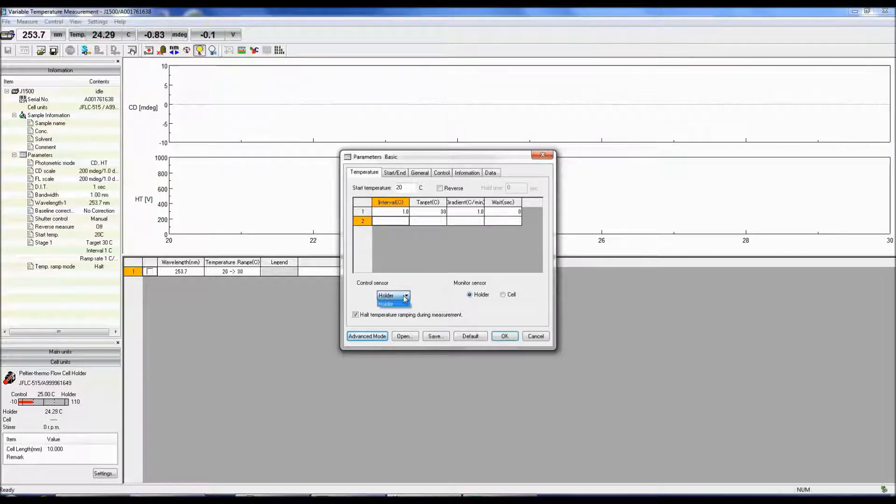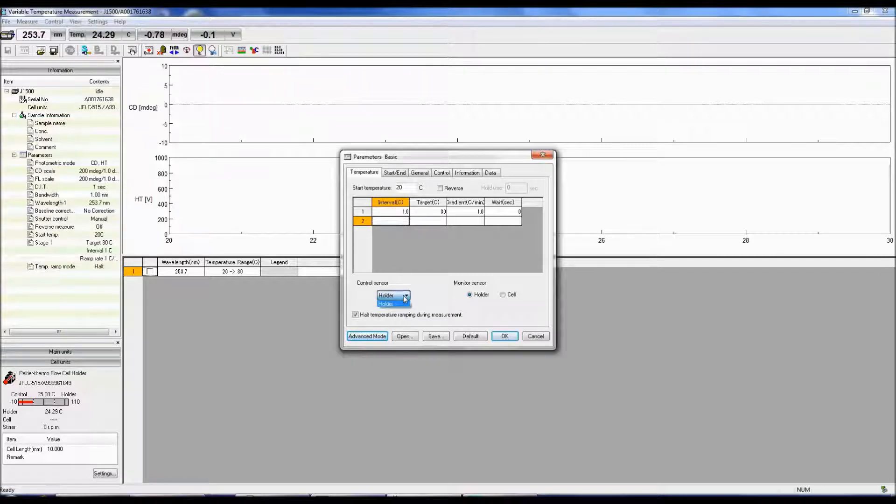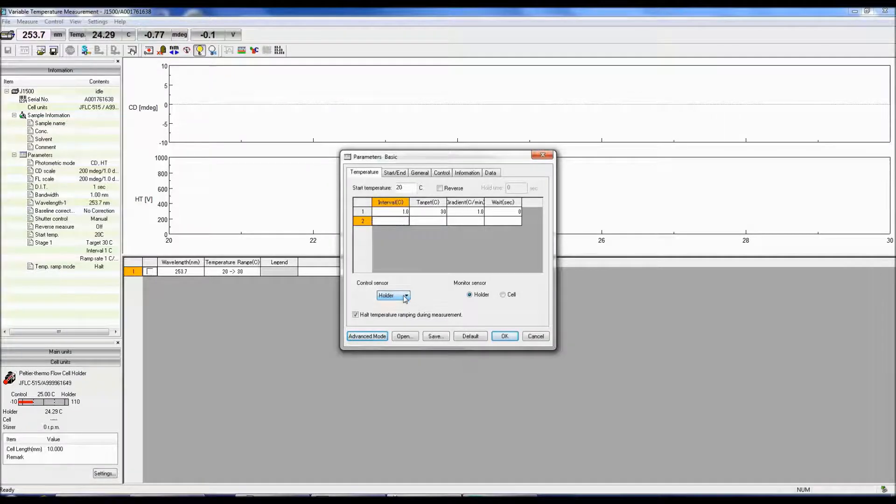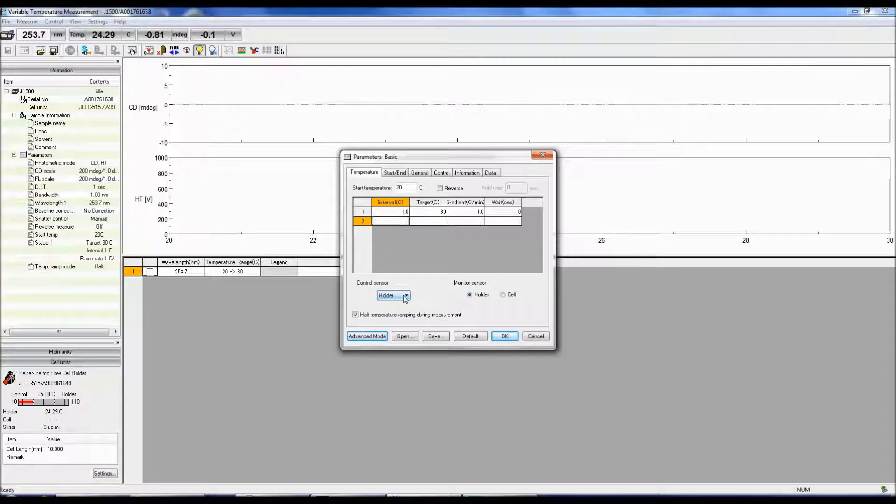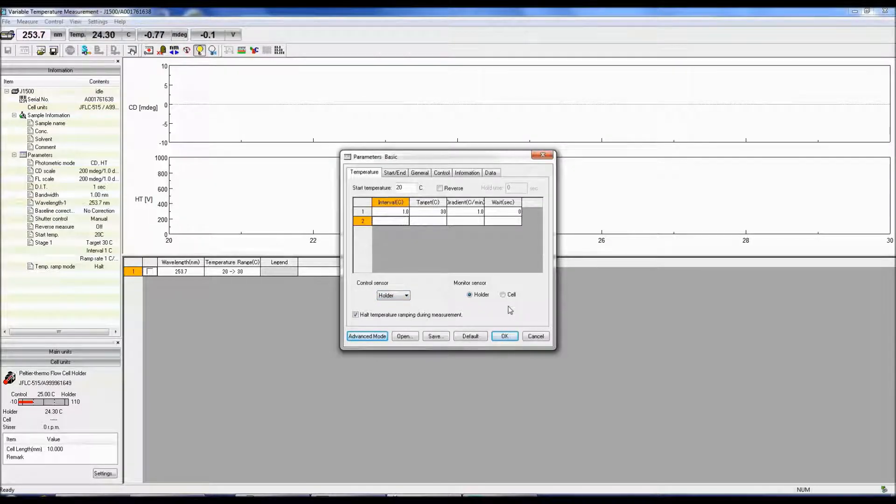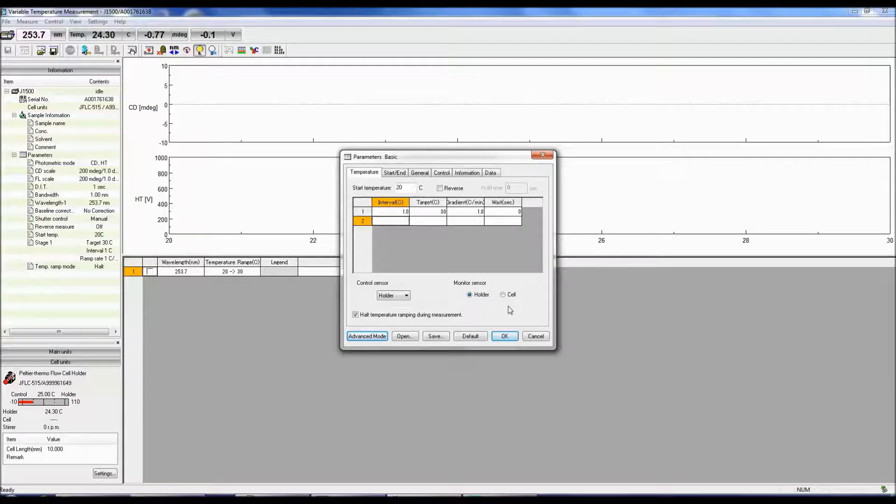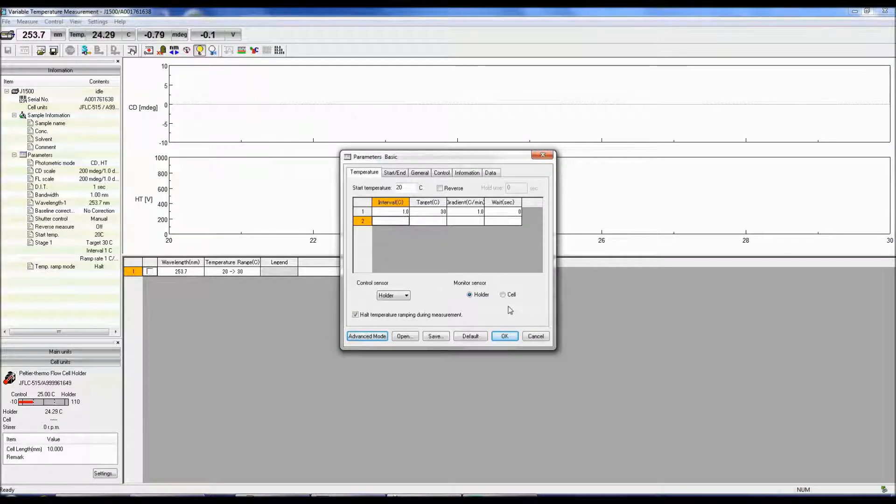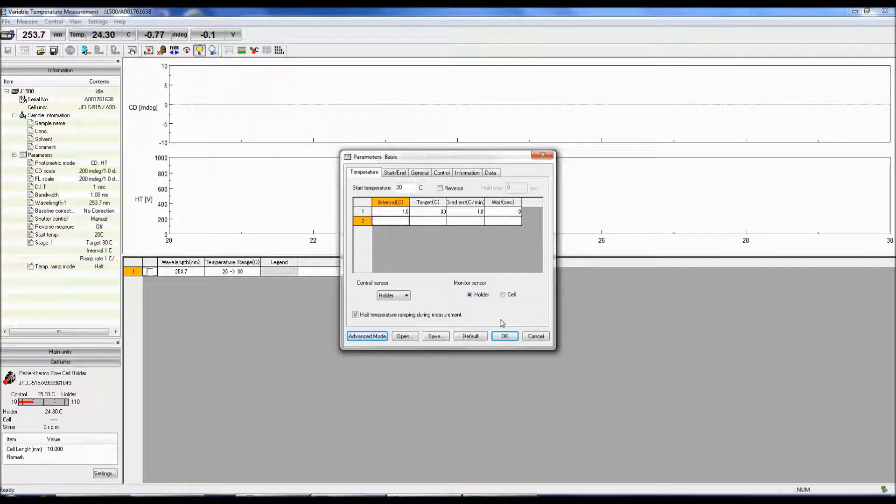The Control Sensor selects the sensor to control the temperature, which can either be the cell holder or the temperature probe in the cell. The Monitor Sensor is the current temperature of either the cell holder or the temperature probe in the cell. Selecting Halt Temperature Ramping will stop the temperature change during the measurement.